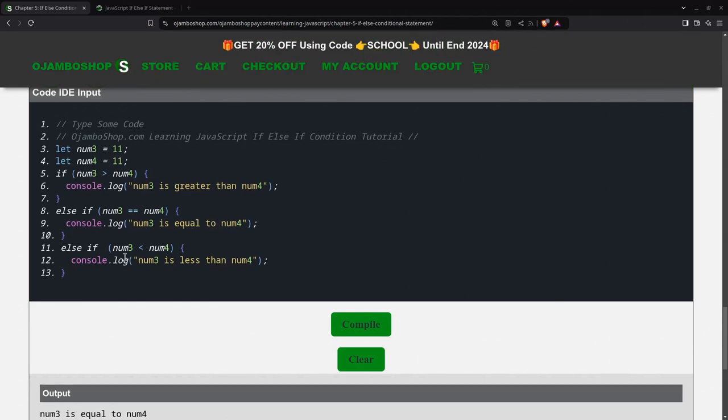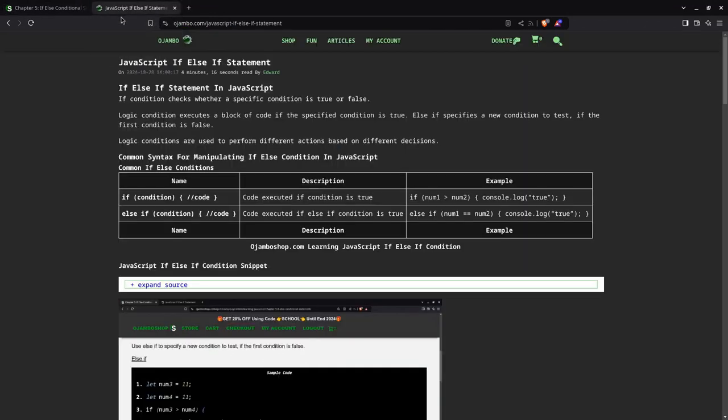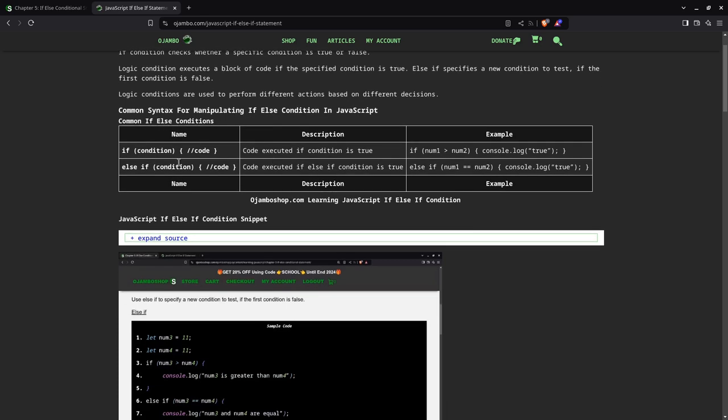So that's the end of the tutorial. I wrote an article here. It's on ojambo.com slash javascript hyphen if hyphen else hyphen if hyphen statement. Can you see here? I have a table for manipulating the if-else condition in JavaScript.